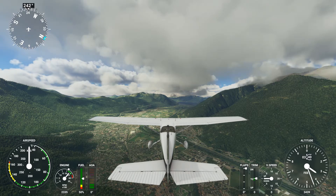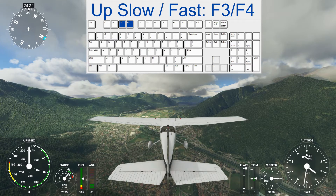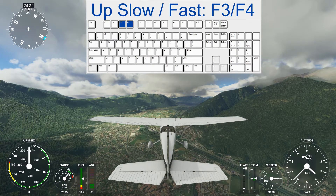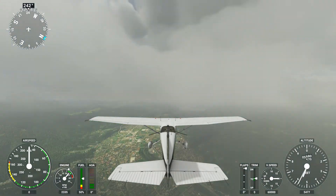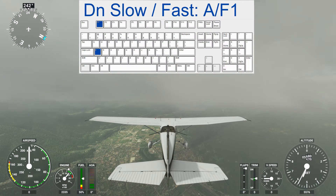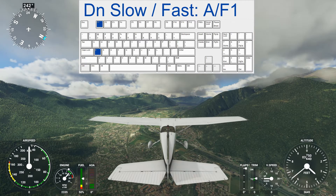To move up we have two options: slow and fast. Slow is F3, and that is quite slow. Then we have F4 to go up fast. We can of course also go down. To go down fast it is F1, and to go down slow it is A. I personally would have expected those to be F1 and F2, but that's not the case.